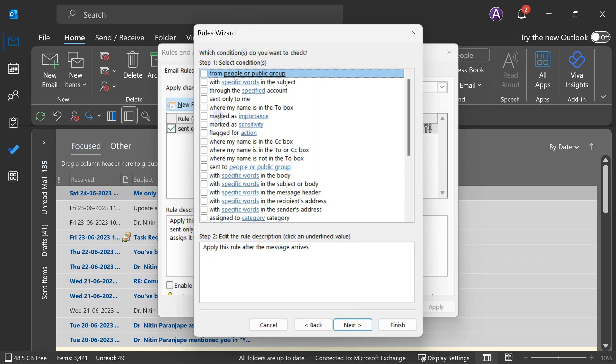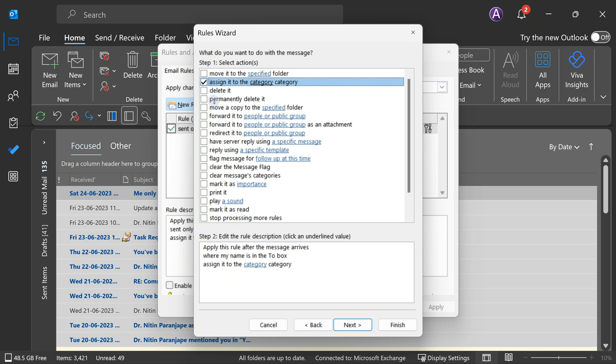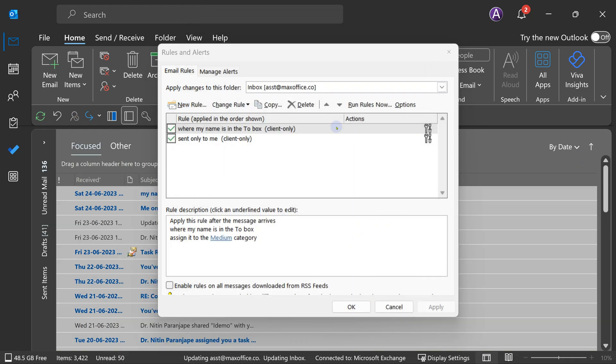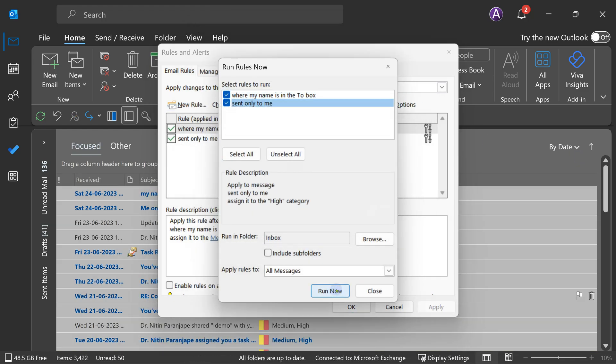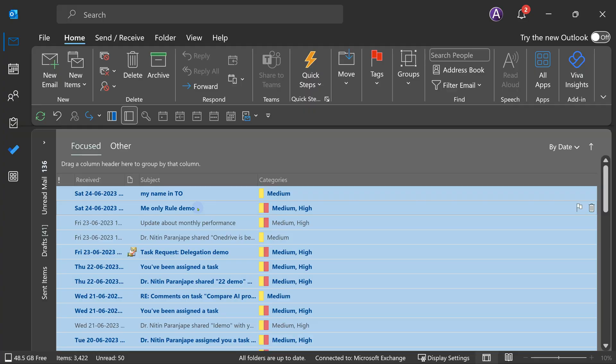You already know how to create a rule. The condition I'm going to choose now is when my name is in the To box. We've already created a rule looking at whether my name is the only name. Now in this case, I'm going to say if my name is in the To box, put a category — I'll use yellow as a medium category. Done. When I click OK and run rules, notice what happened: some mails got both categories — some mails got both the red color and the yellow color. How is that possible? Because when a mail comes, it applies both rules, and both conditions are true — my name is there and it's the only name.